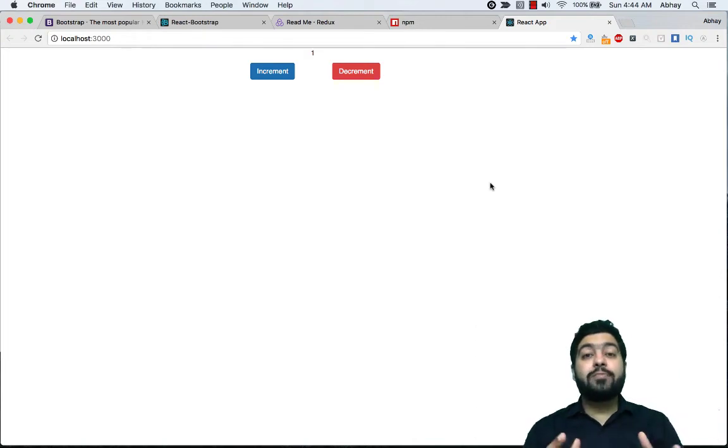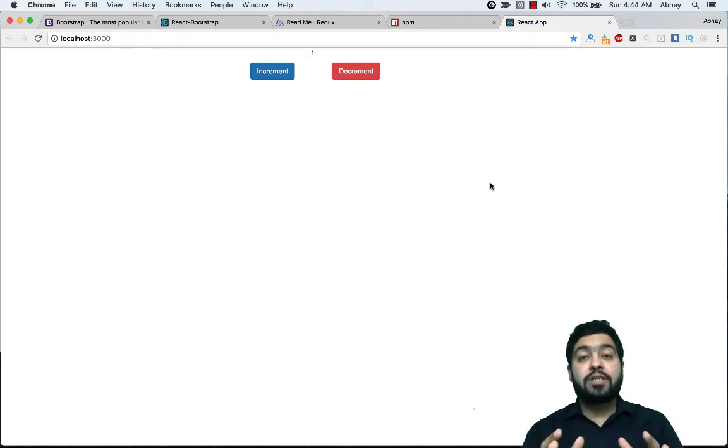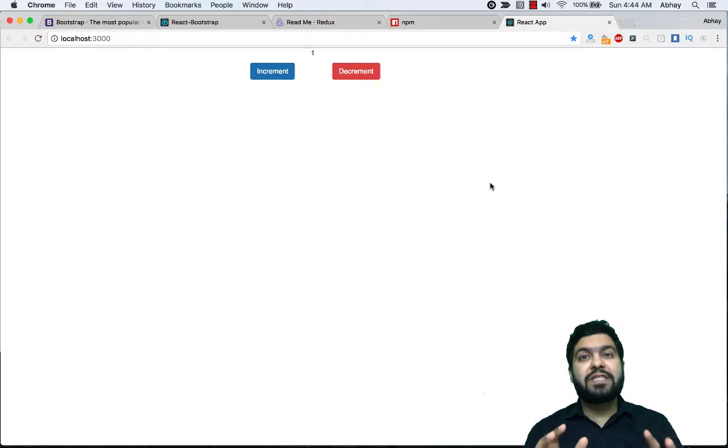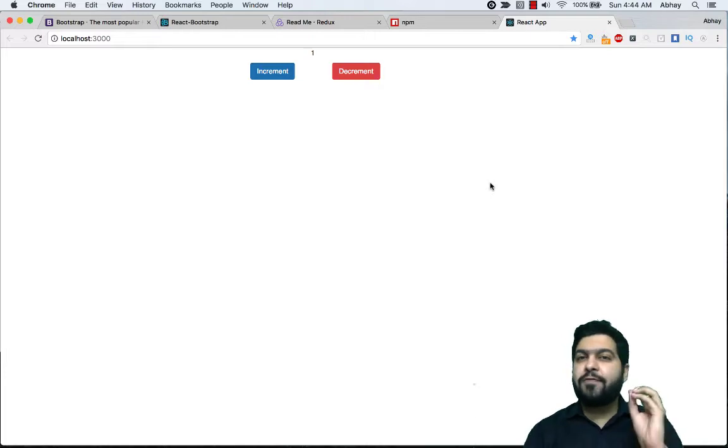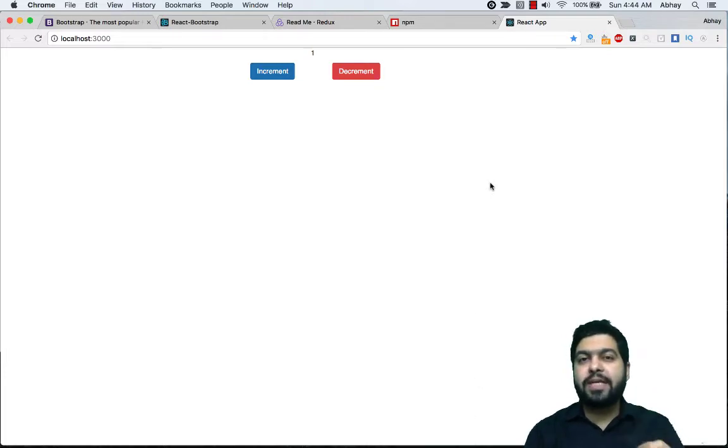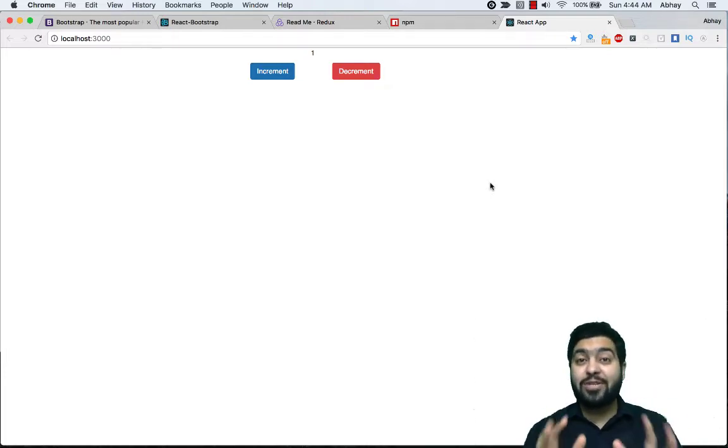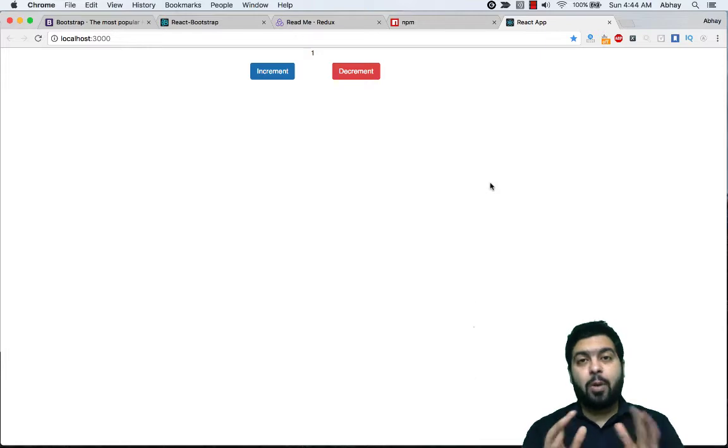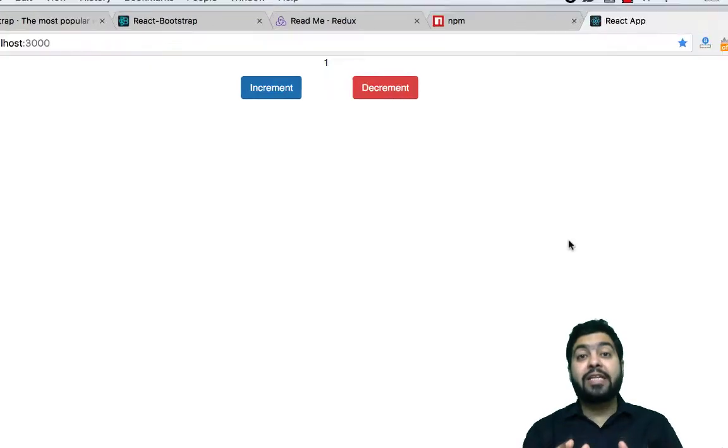Hi guys, welcome to another lecture of Redux JS. In this lecture onwards, we will start to create a first very basic application using React and Redux. What we're going to create is